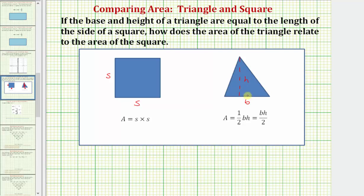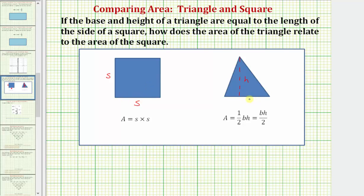But in this example we're told the base and height of the triangle, b and h, are both equal to the length of the side of a square, so we could replace both h and b with s, the length of one of the sides of the square.